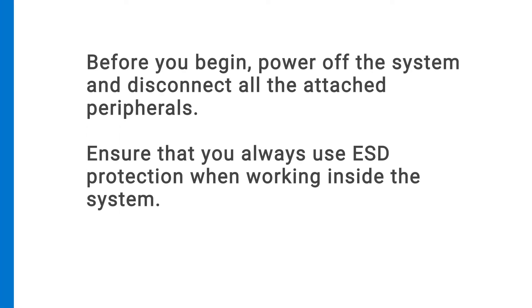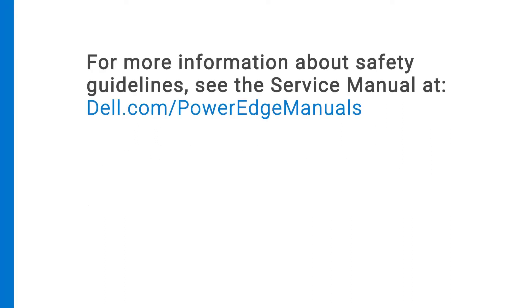Before you begin, power off the system and disconnect all attached peripherals. Ensure that you always use ESD protection when working inside the system. For more information about safety guidelines, see the service manual at dell.com/PowerEdgeManuals.